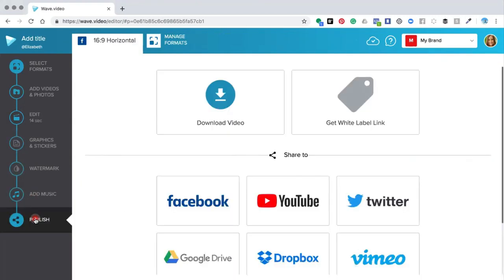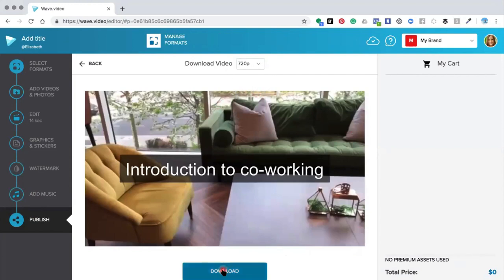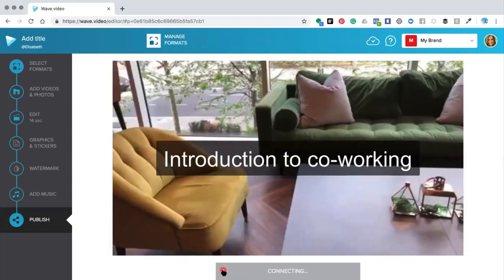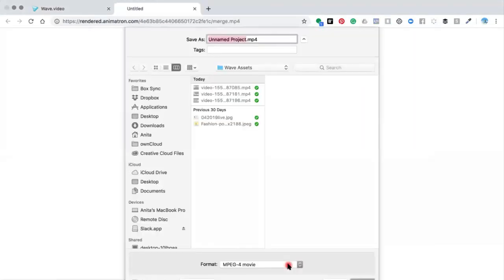Once you're happy, go down and click 'Publish'. It will ask you to download the video. Depending on your plan, you can download directly to your computer or share to social networks. Click 'Download' and it will ask for sizing — anything around 720 or 480 is suitable for mobile. Then click 'Download' and the editor will pull all three separate videos together to create one whole video.